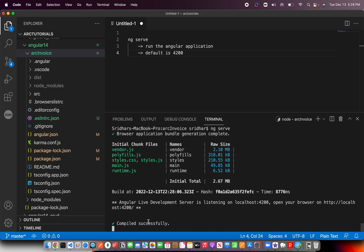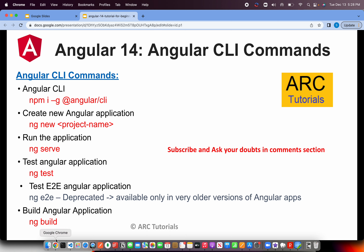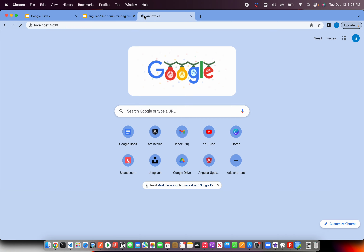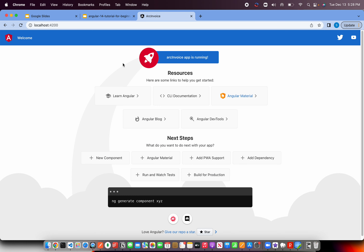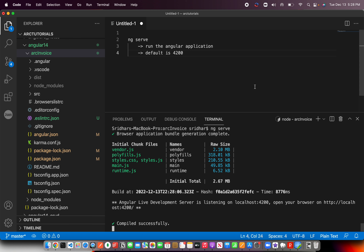When you run ng serve, it builds the application, compiles it, optimizes it, generates bundles, and gets it ready. This is basically like compiling your application. Once compiled, you can open the default port — which is localhost:4200 — and you should see the screen confirming your basic Angular application is up and running.